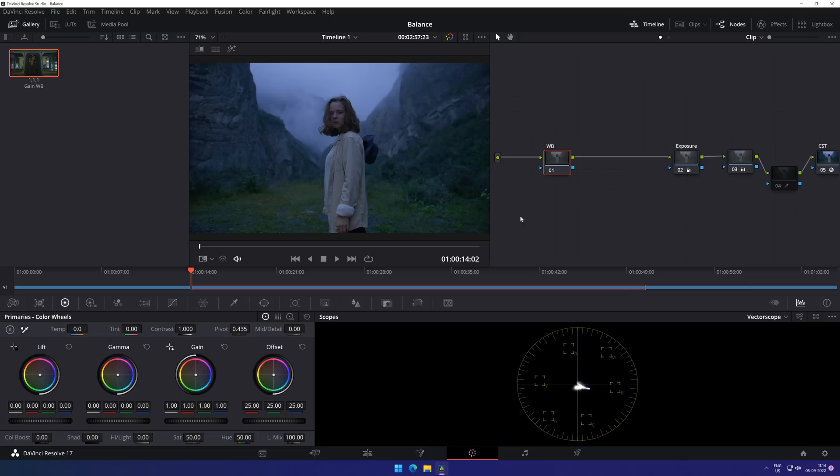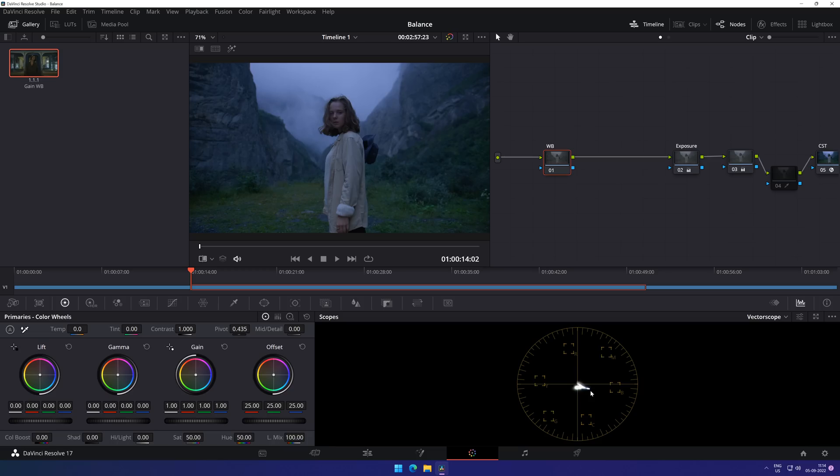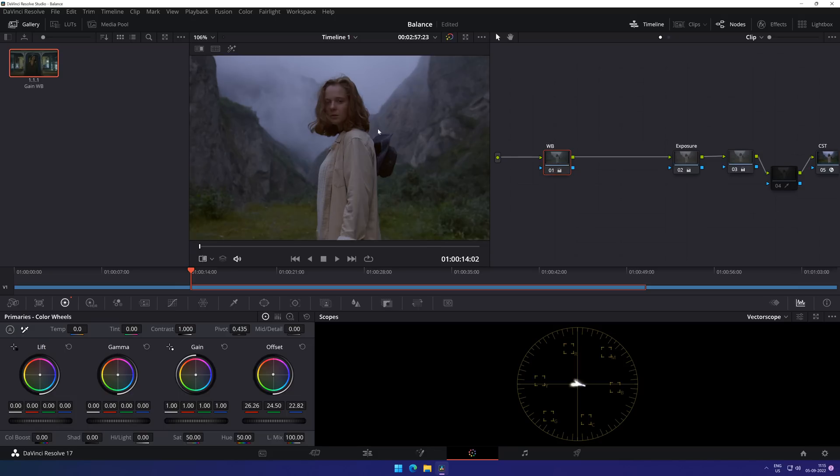Let's look at another example shot. As you can see in this shot, the signal in the vectorscope is heavily shifted towards blue and cyan, and to balance it out, we are just going to shift it to yellow and red in our offset wheel. Now you can see a perfectly balanced shot.